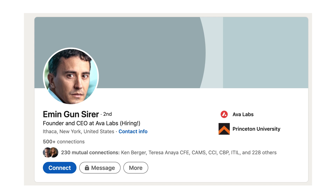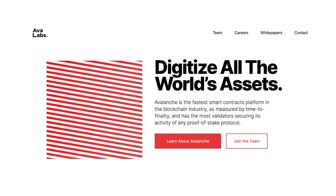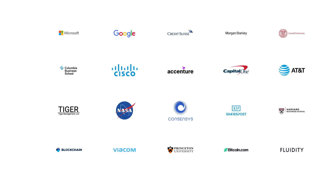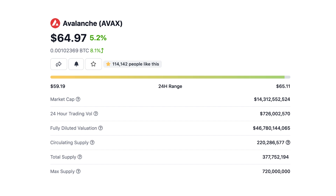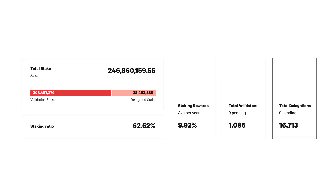Avalanche was launched in 2018 by a computer scientist called Amin Goinserer and his company Avalanche. Avalanche has a great team with former employees from Google and Microsoft. The native token of Avalanche is AVAX — the 16th biggest crypto with a market cap of 13 billion dollars and a maximum supply of 720 million tokens.